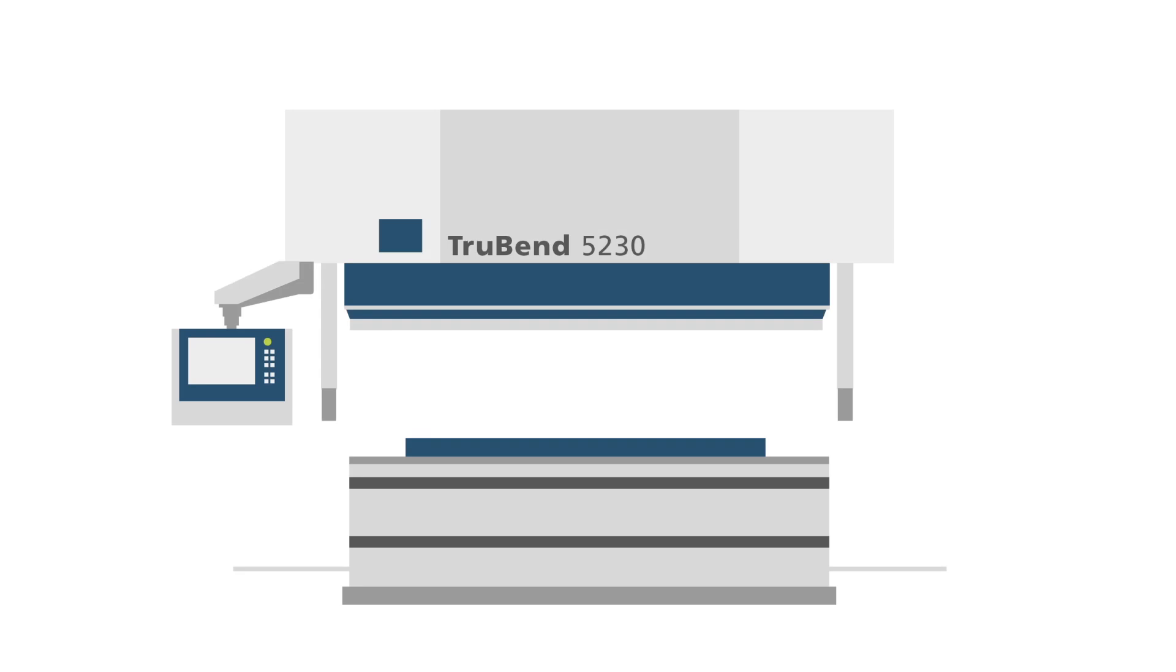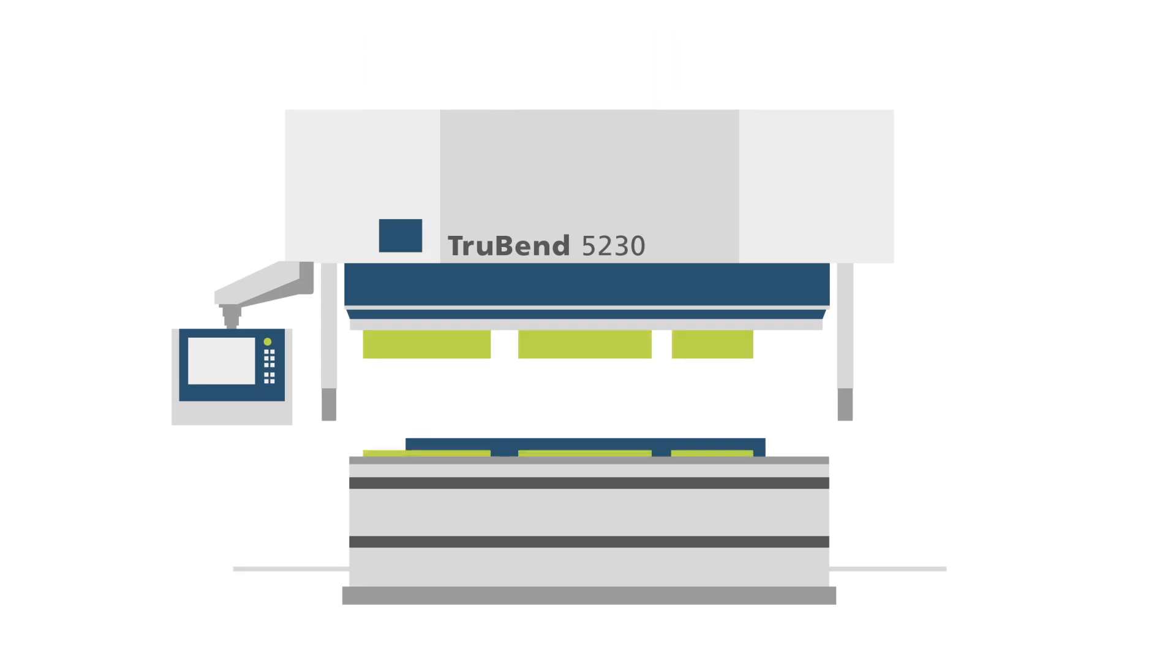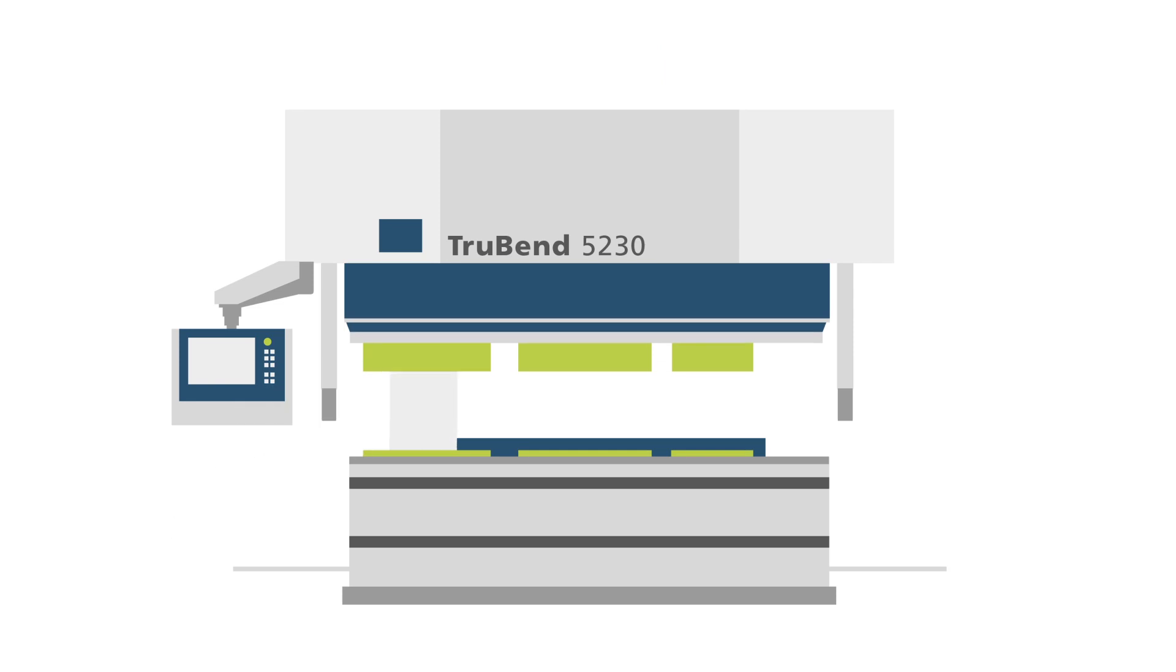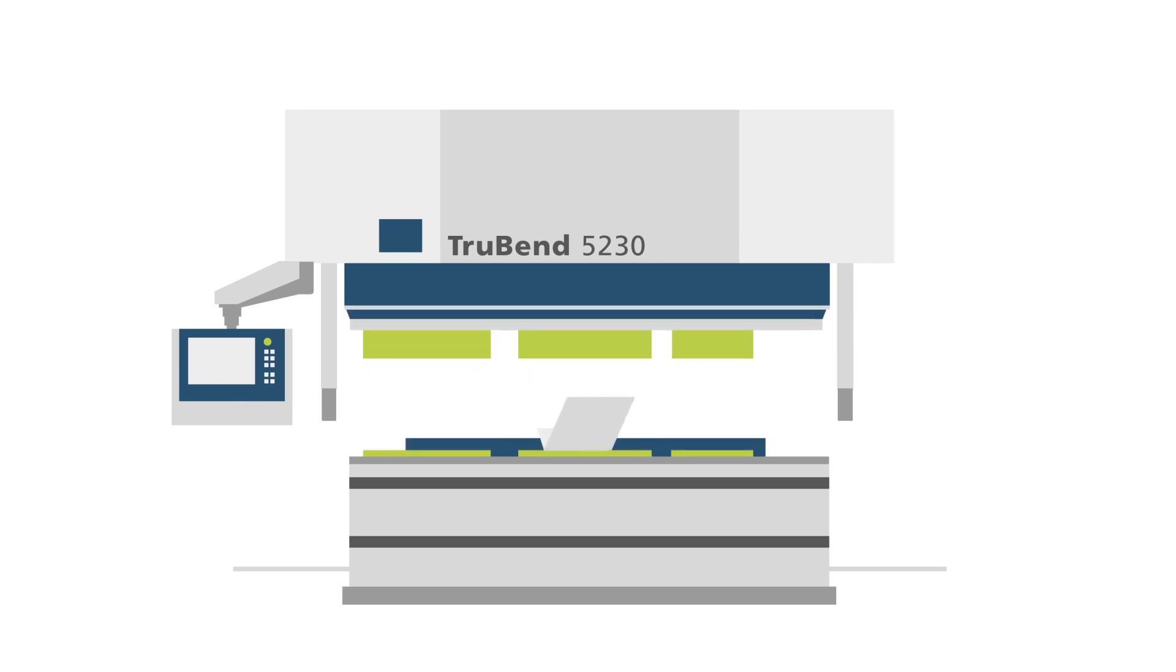Reduce your production time by optimizing your setup plans with a Tool Setup Optimizer for TechZone Bend.